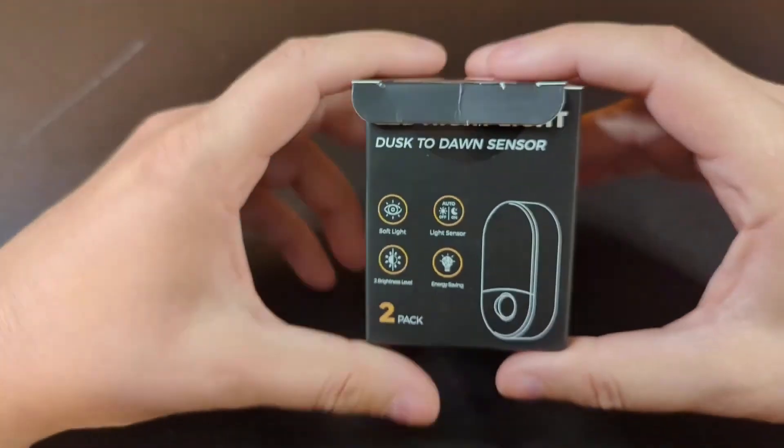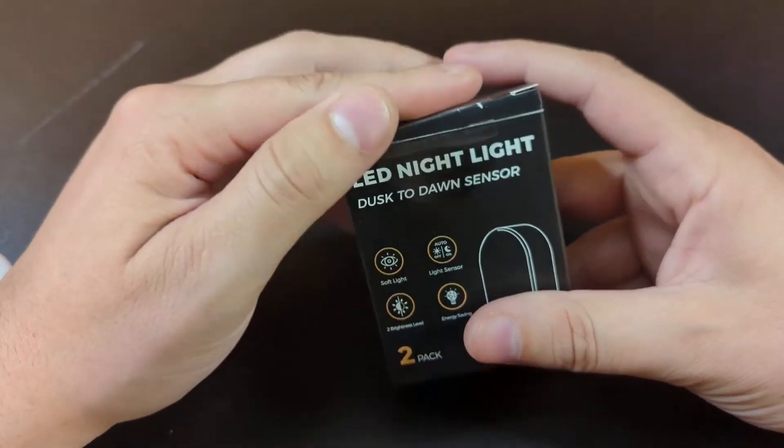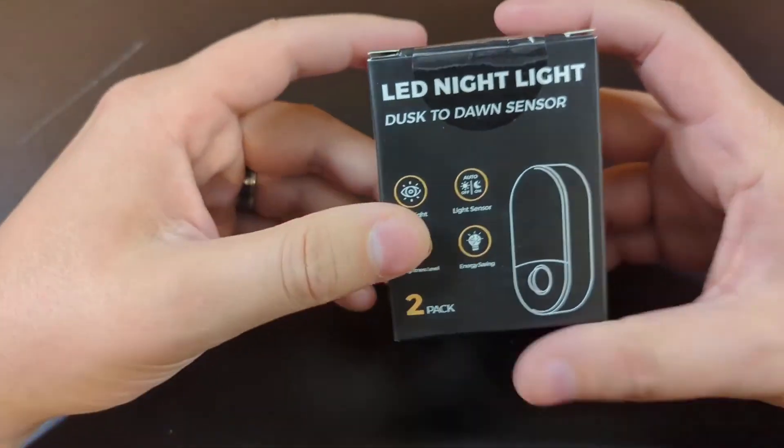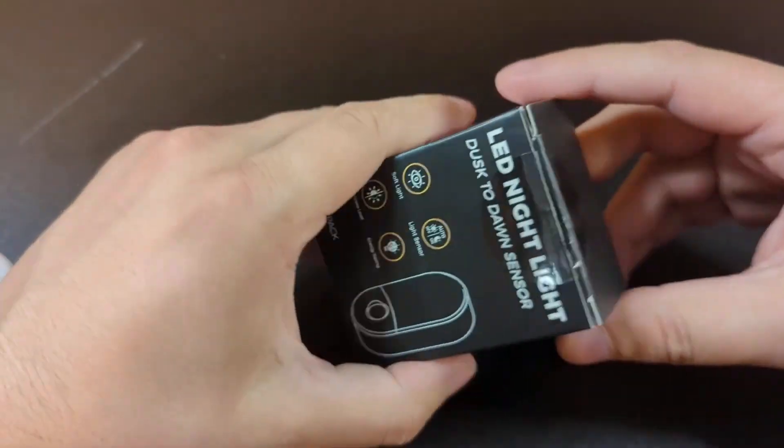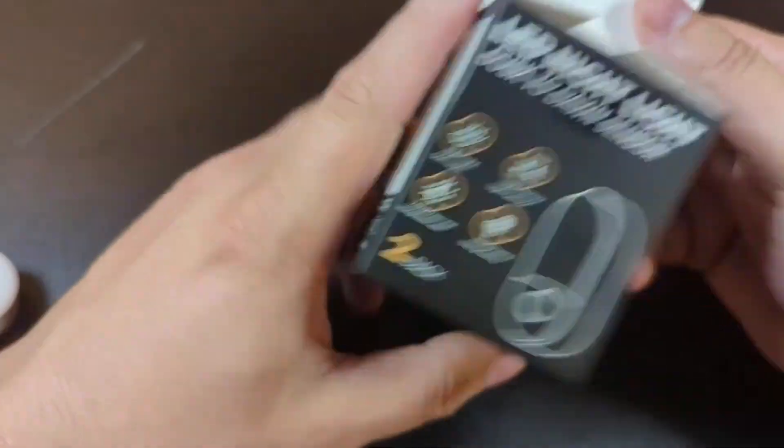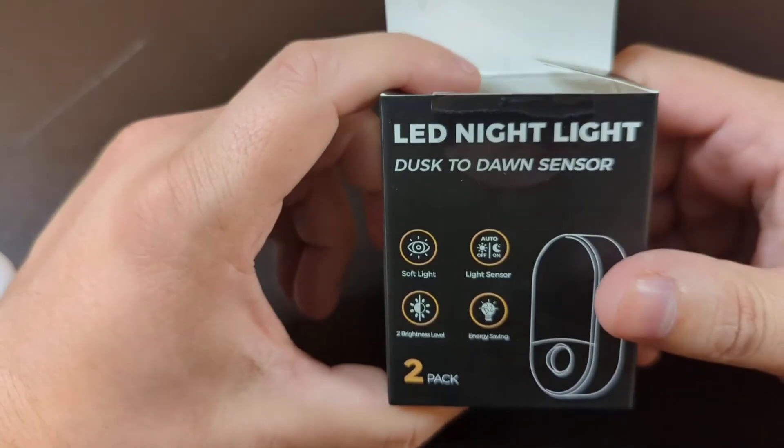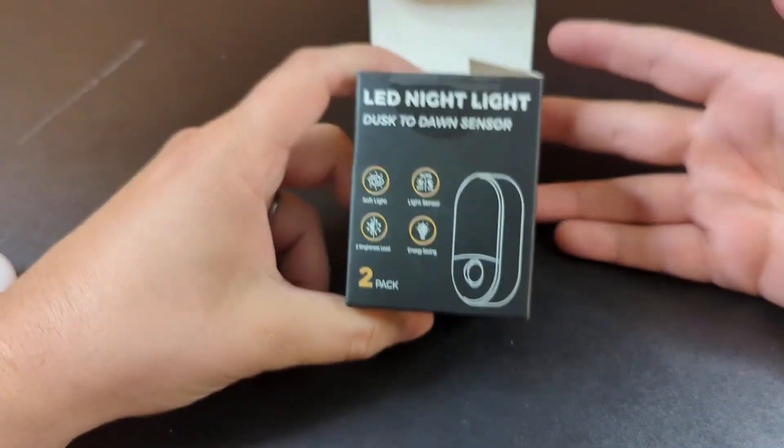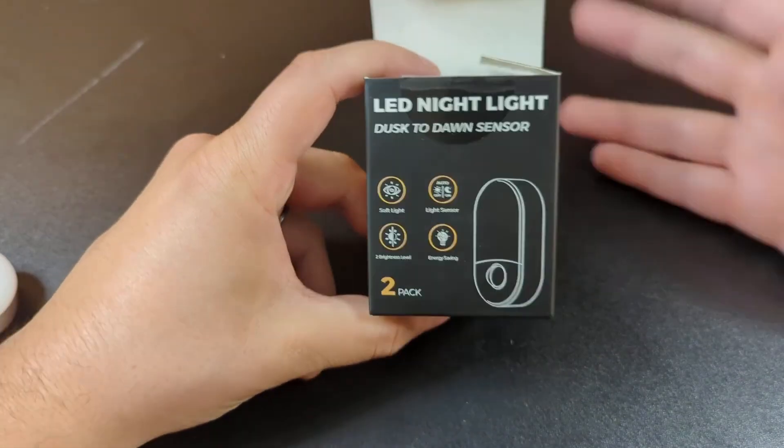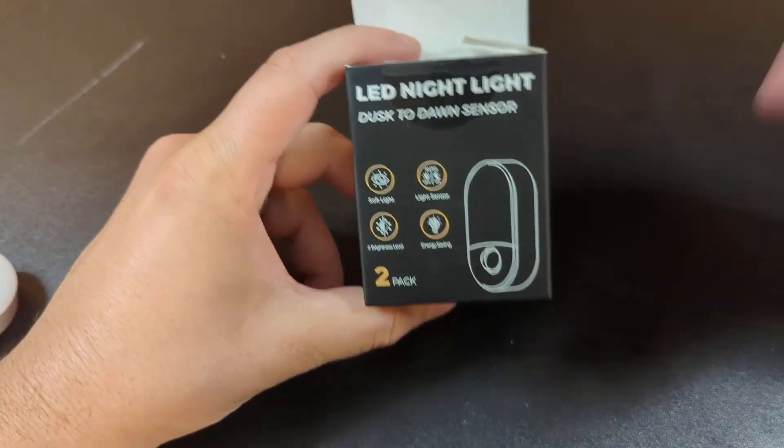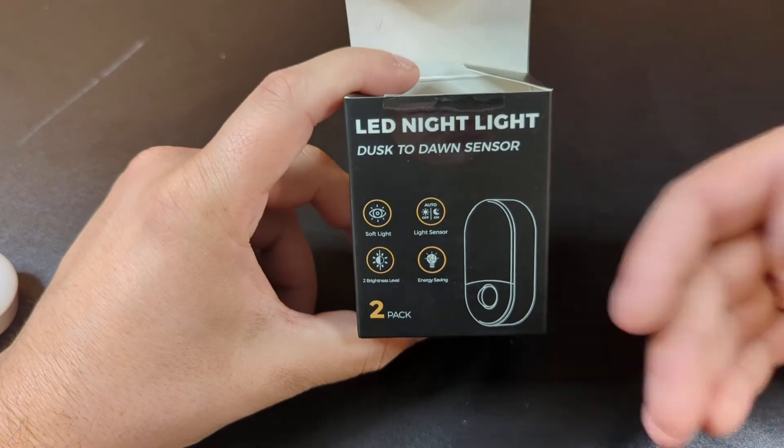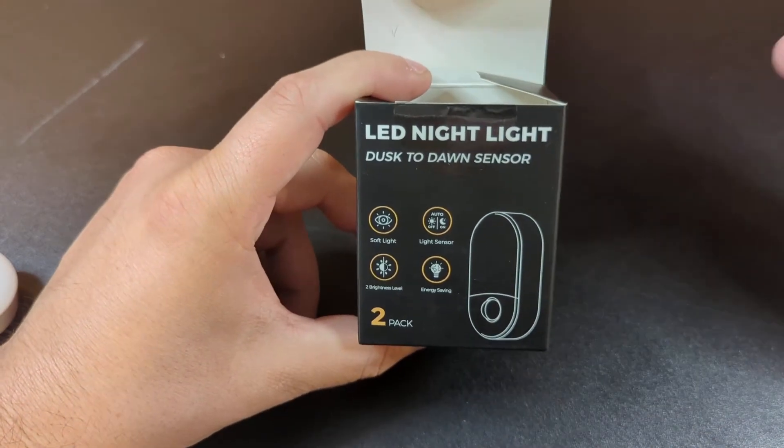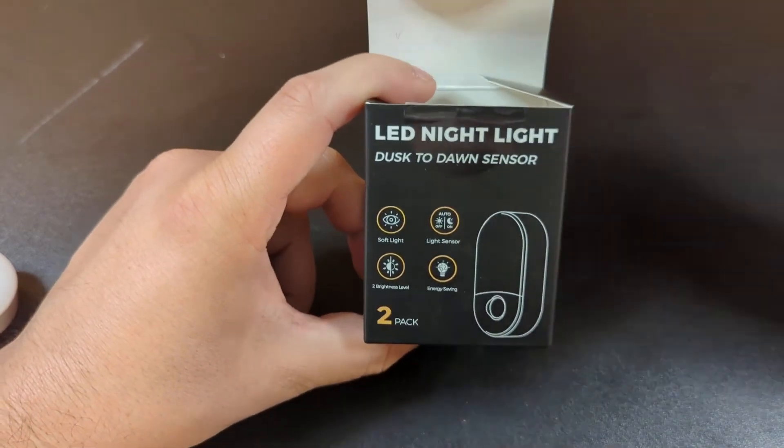Hey what's up everybody, gonna hop on here for a quick review and demonstration of the LED night lights with dusk to dawn sensor that I just picked up. It's a two pack. I've got two daughters that are getting kind of used to sleeping without a big night light and they're starting to sleep in darker rooms.